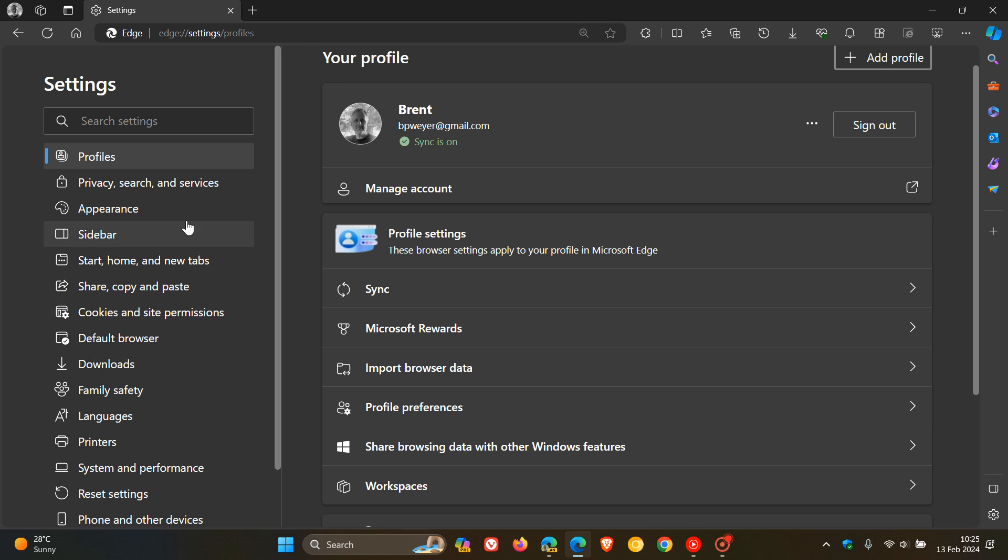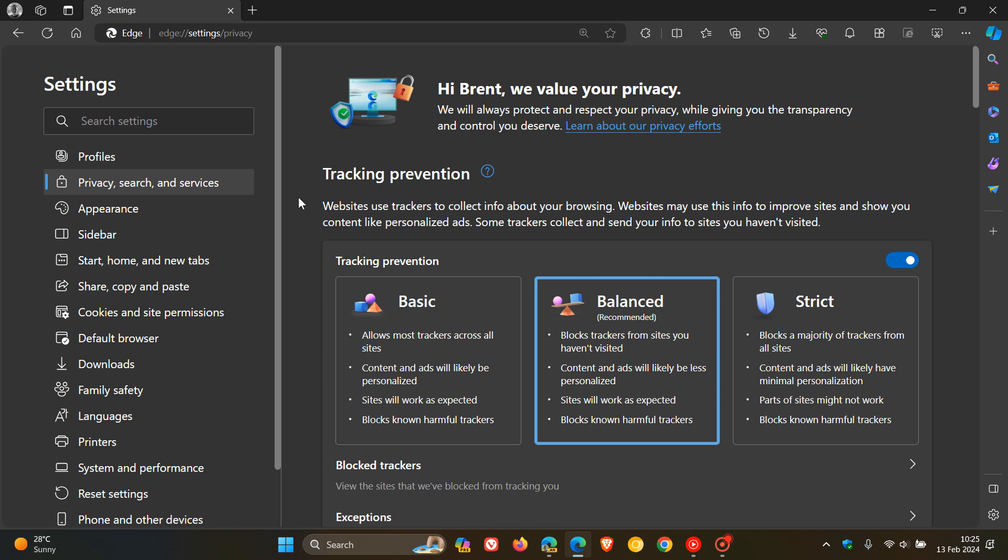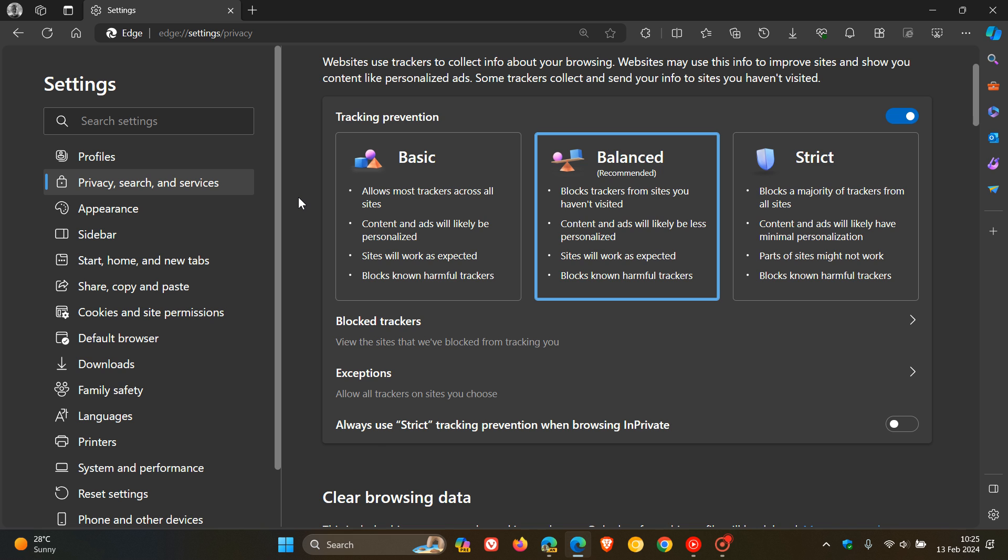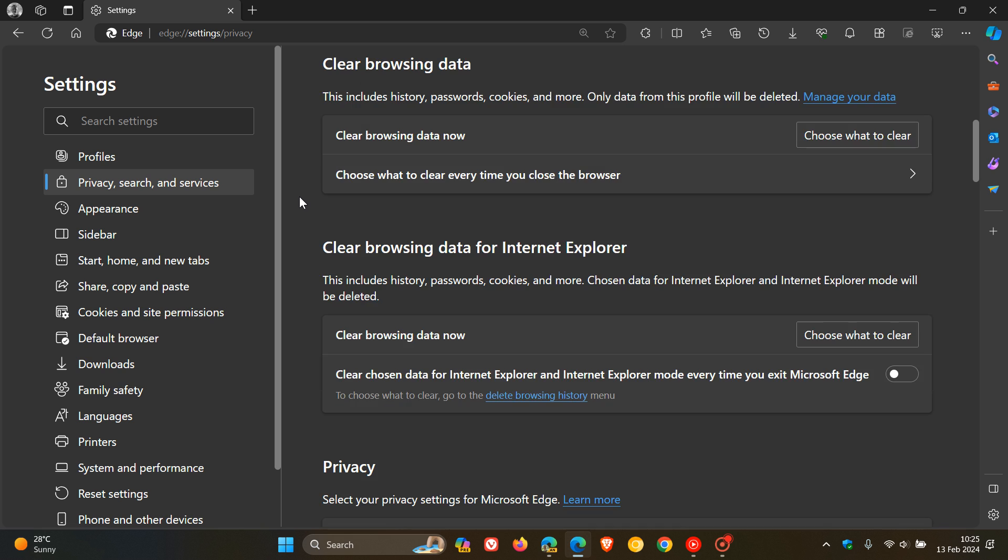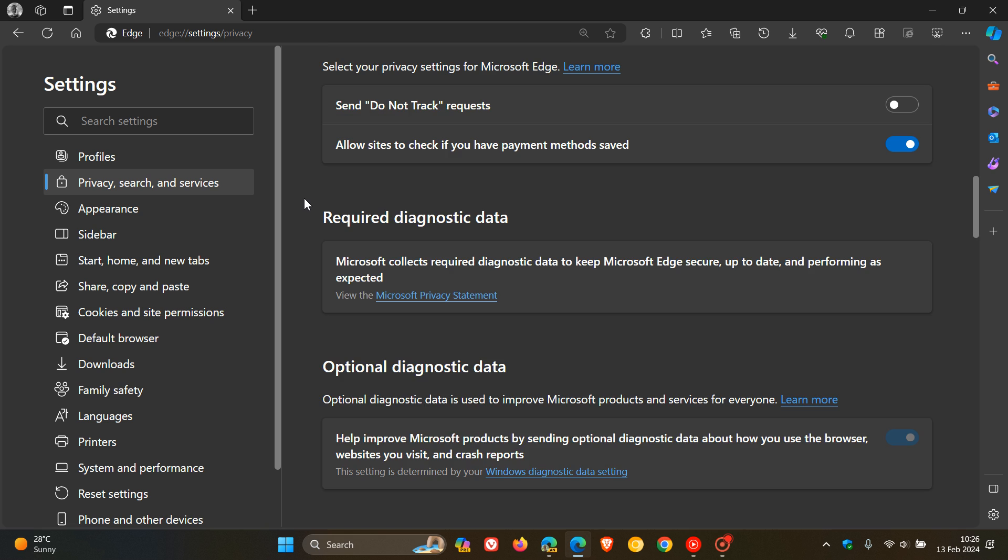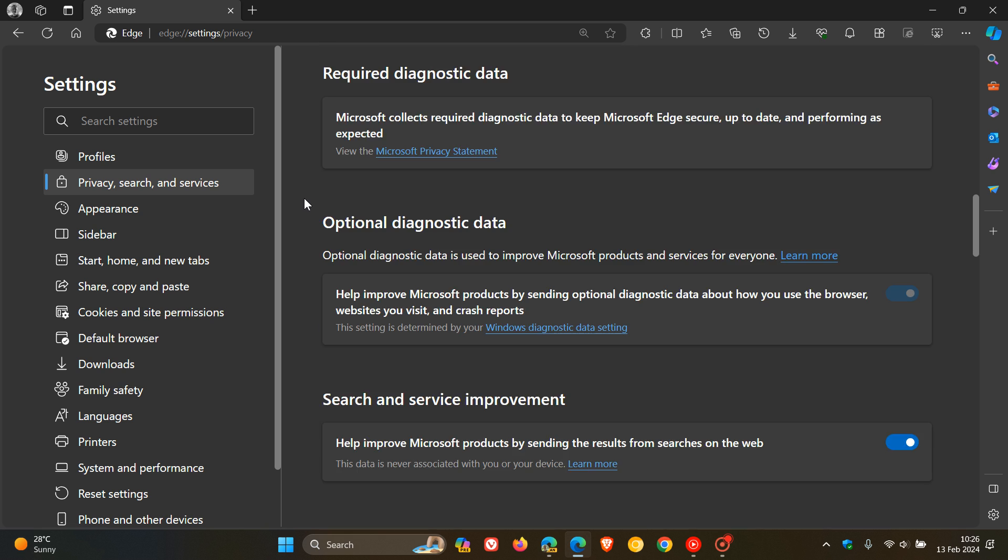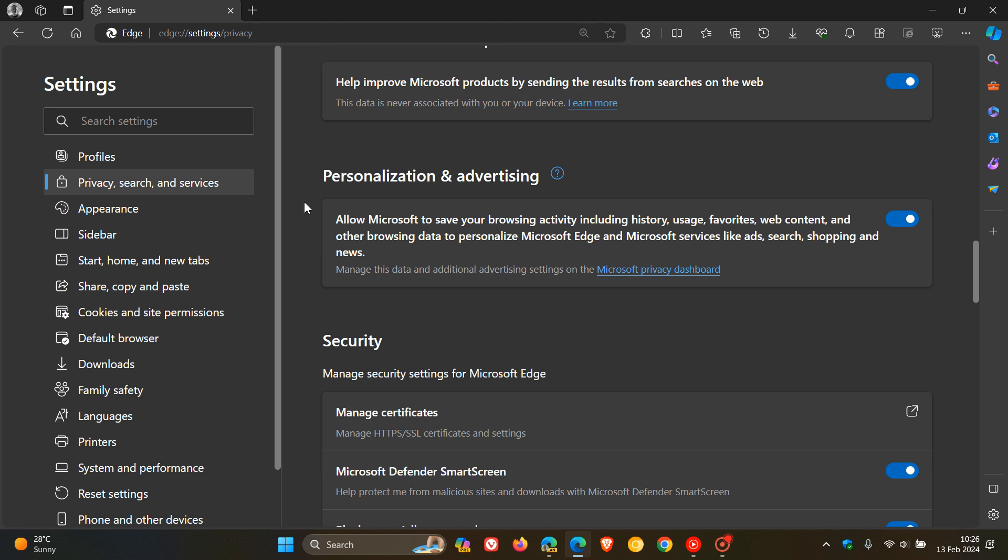we can see that Privacy Search and Services are all located on one page. So if we click on Privacy Search and Services, all the different menus and categories pertaining to services, search, and your privacy in the Edge web browser are located on this page.